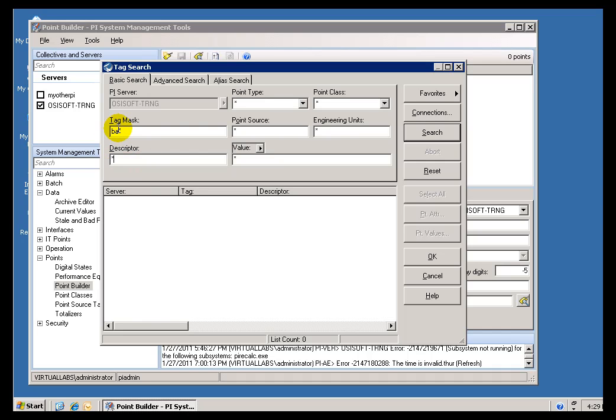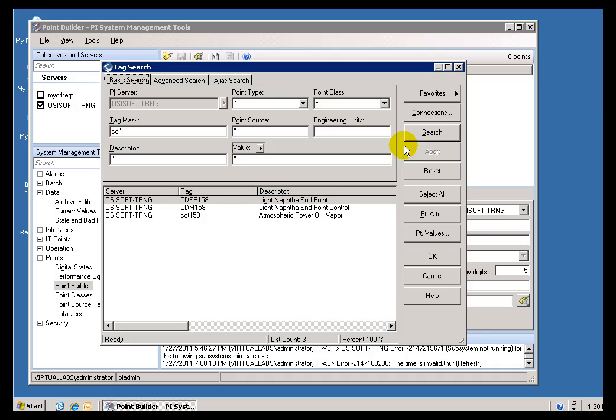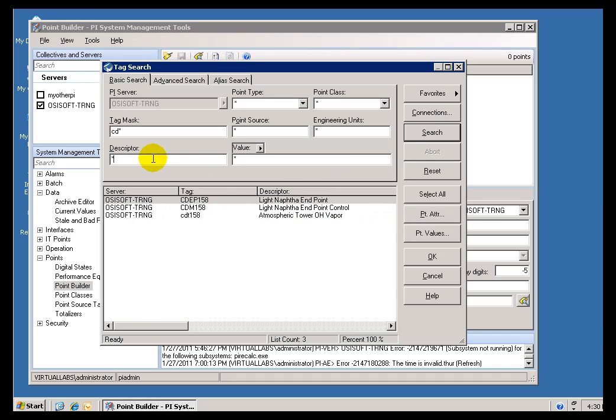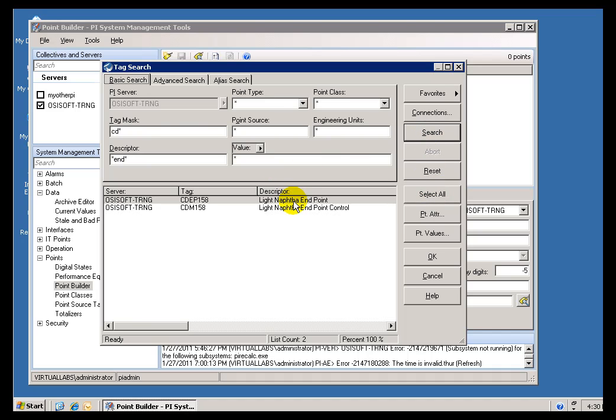For example, let's look at all the Tags that begin with the letters CD—there's three of them. I'll look for Tags that have the word End in the Descriptor. Type End with another asterisk. Now this will find just those that match both criteria.